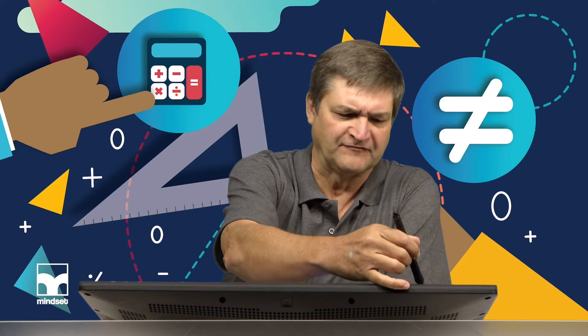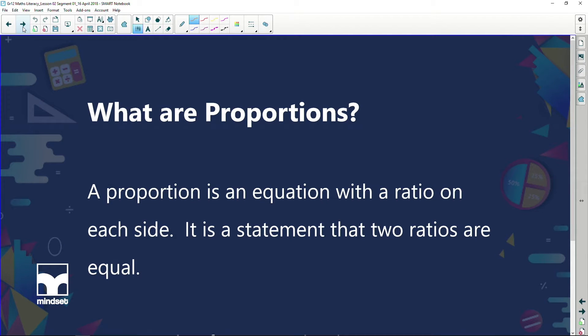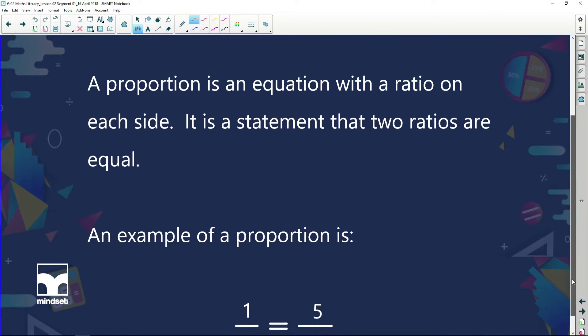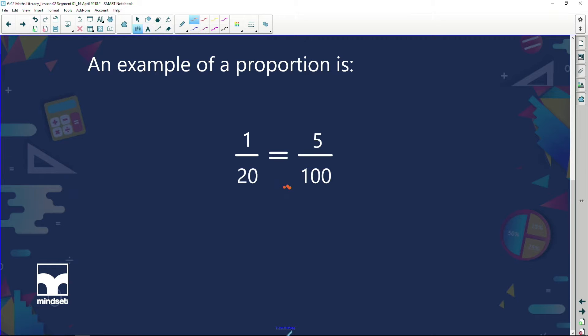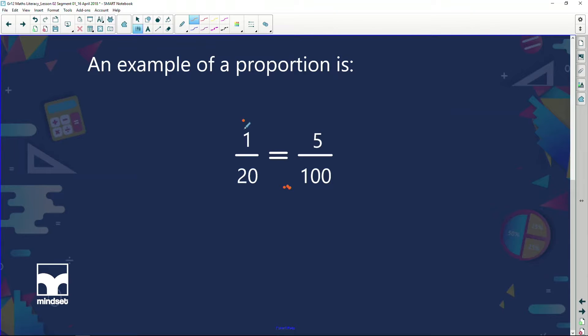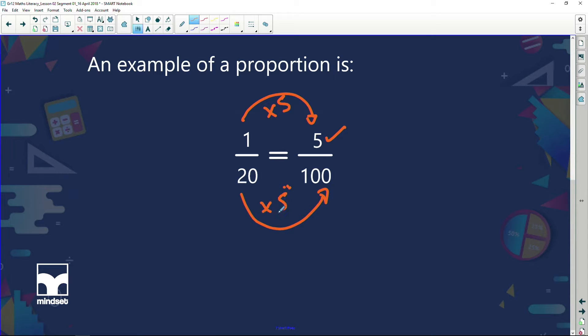When you're working out speed, for example, we're going to start looking at rates. So let's start from the very beginning: what is proportion? A proportion is an equation with a ratio on each side — it is a statement that two ratios are equal. An example of a proportion is 1 over 20 equals 5 over 100.